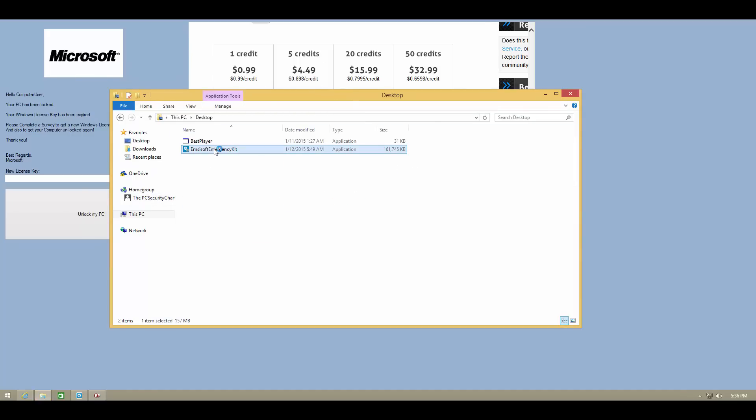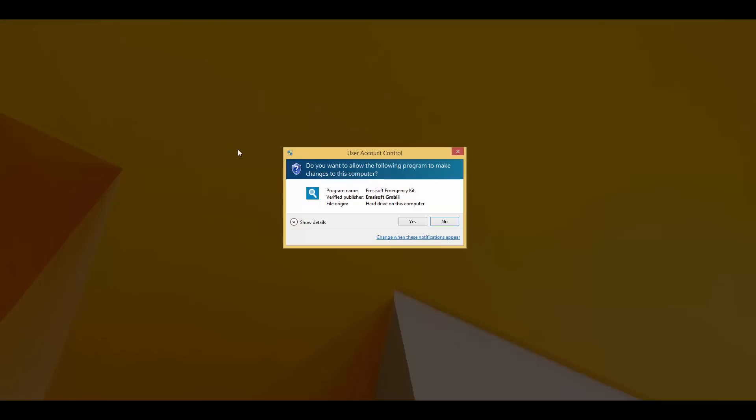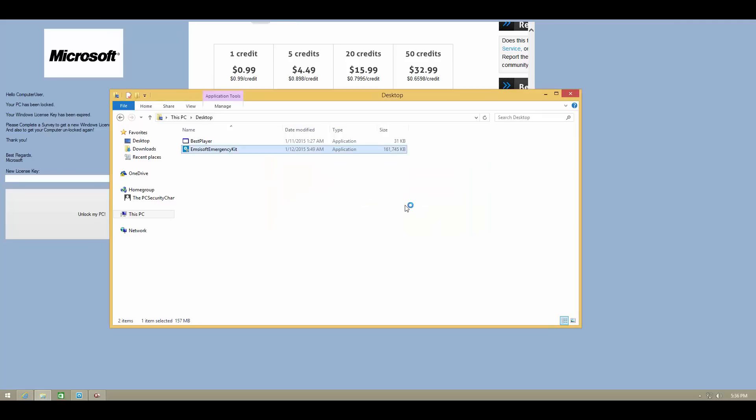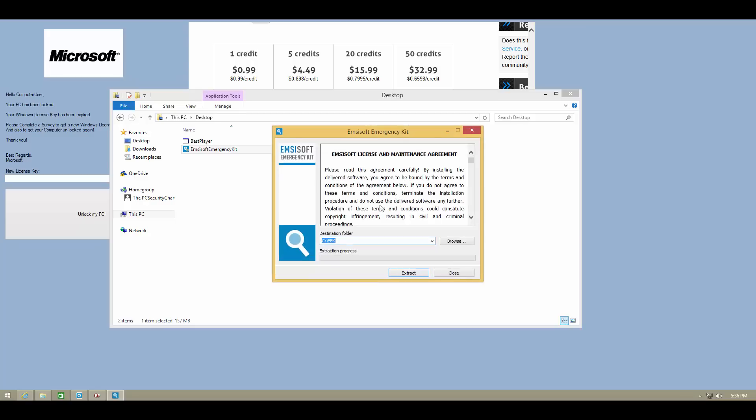And now we are going to run MCSoft Emergency Kit. Now this is a portable software meaning that it does not have to be installed or uninstalled. You can keep it on your thumb drive or anywhere pretty much and you can extract it whenever you need to.